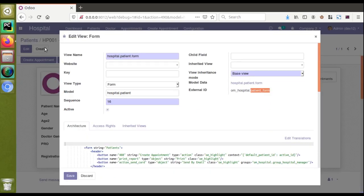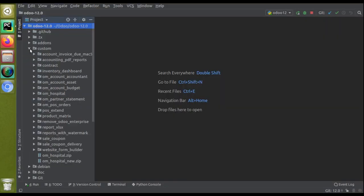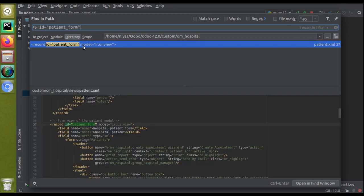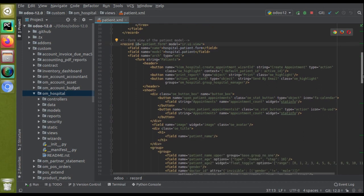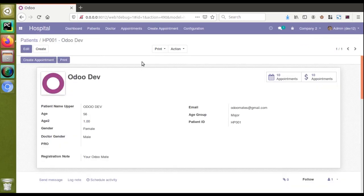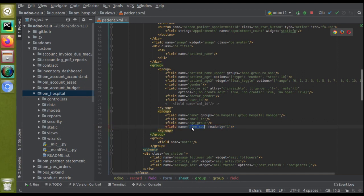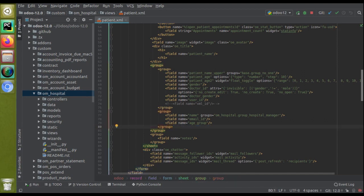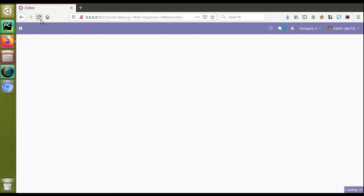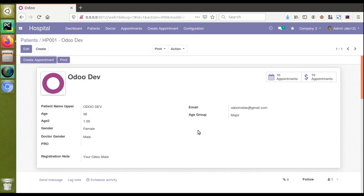I'll go to the Python custom folder and open the 'one_hospital' module. Using the find in path option, I'll search for the external ID 'patient_form' to locate the corresponding form. I can see the 'name_seek' field here. I'll just remove that field from the code. Now if I reload the screen, this field will get removed from the view without updating the module - and indeed, the field has been removed. I'll do the same for the age group field.